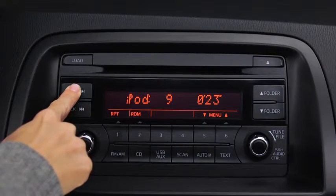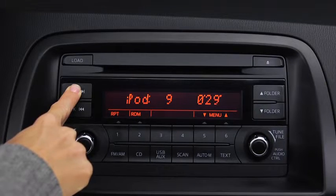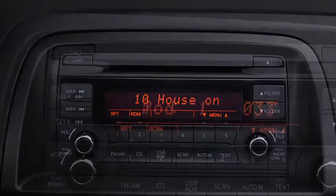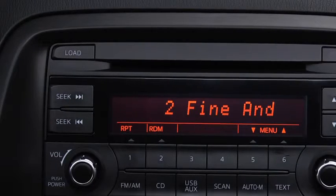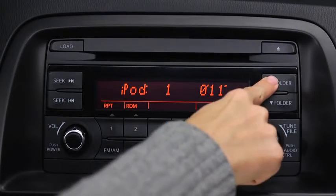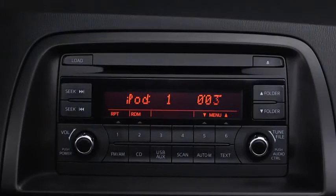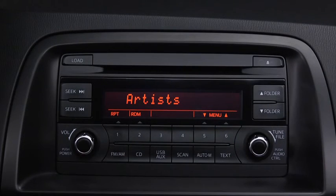In iPod mode, press and hold the fast forward and reverse buttons to advance or reverse through a track. Press the track up and down buttons to skip forward or skip back to the beginning of a track. Press the category up and down buttons to change to the next or previous category. Press the list up and down buttons to change to the next or previous list.